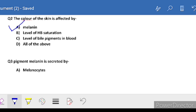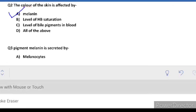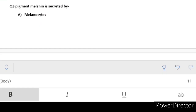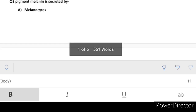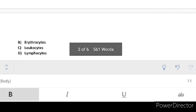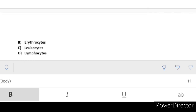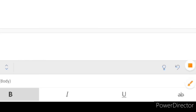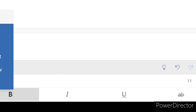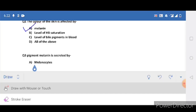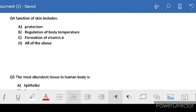Next: melanin is secreted by which cells? Option A is melanocytes, B erythrocytes, C leukocytes, or D lymphocytes. The correct answer is A - melanocytes. So melanocytes are the cells that secrete melanin.